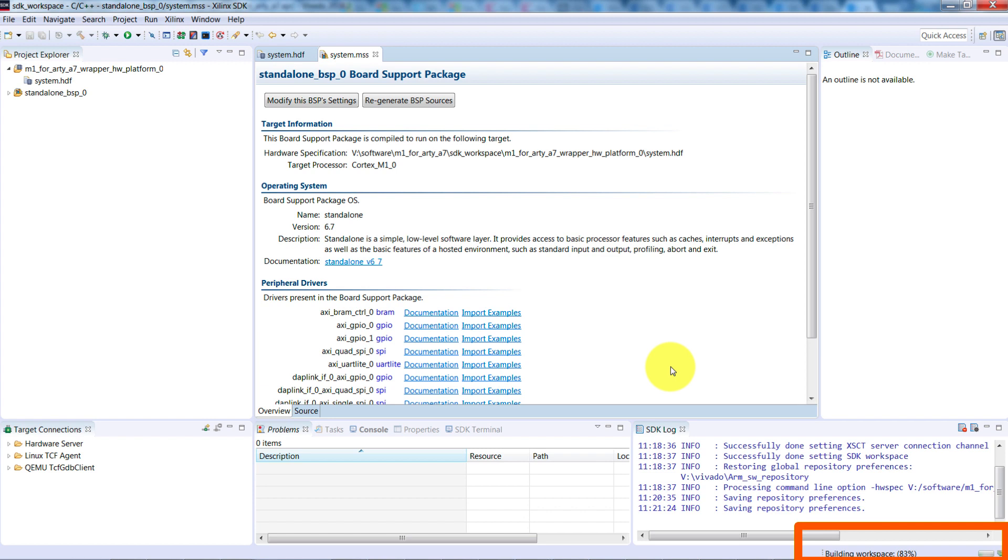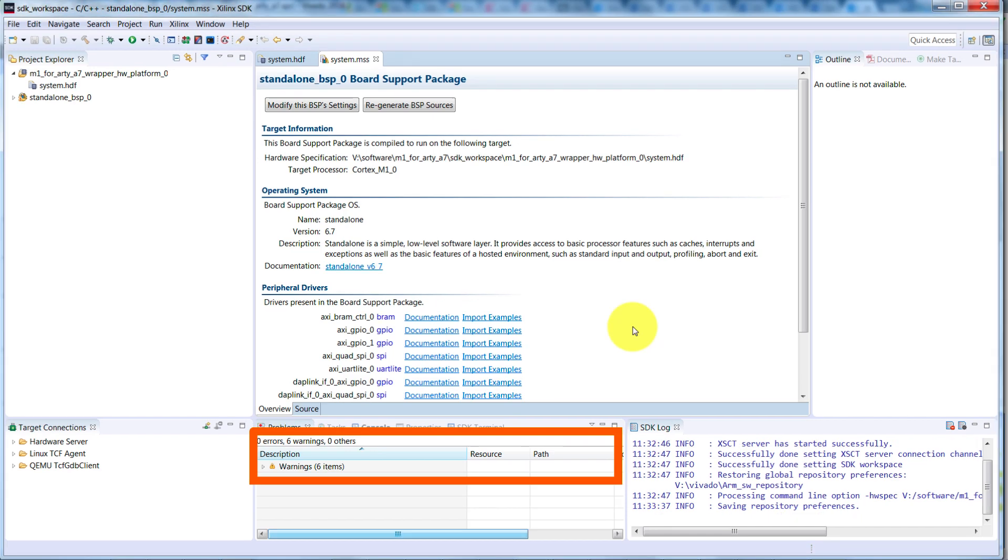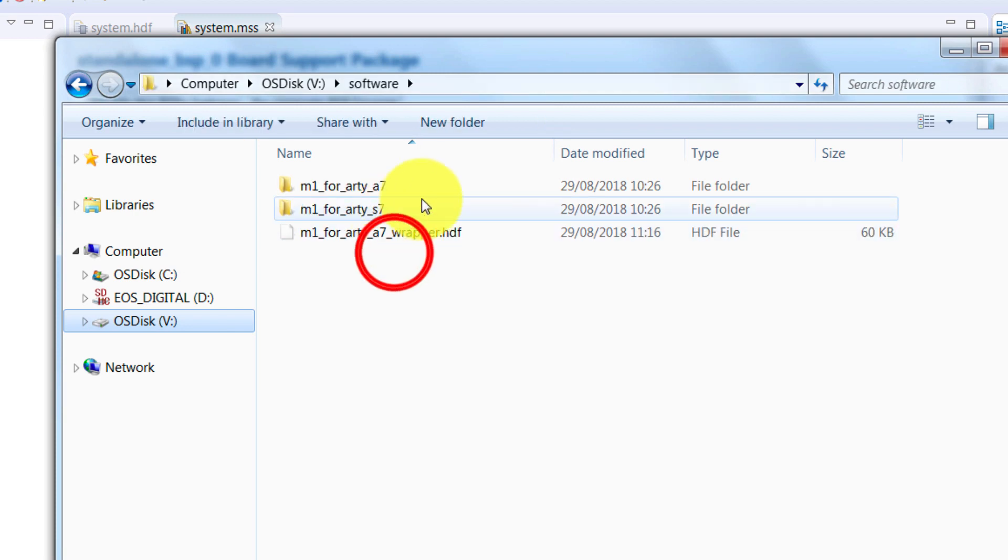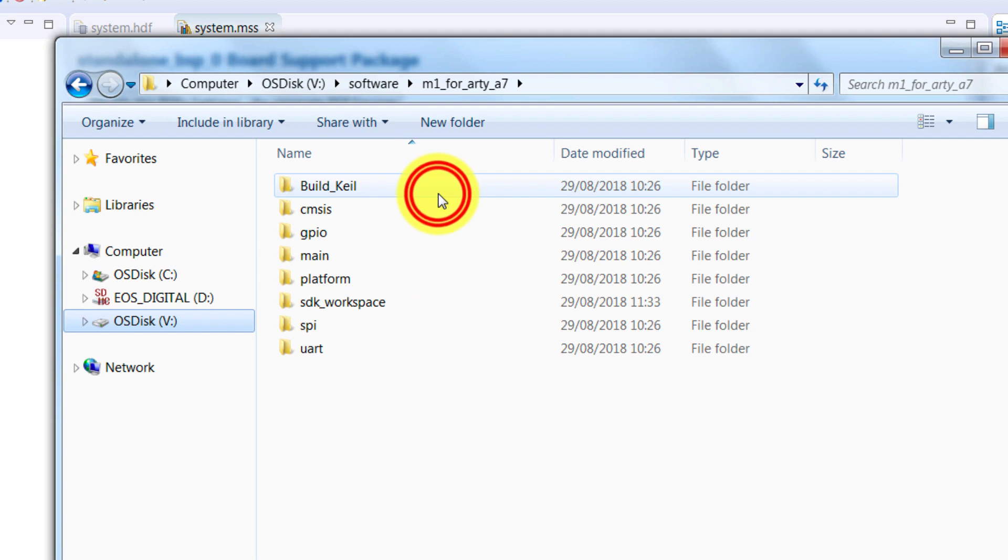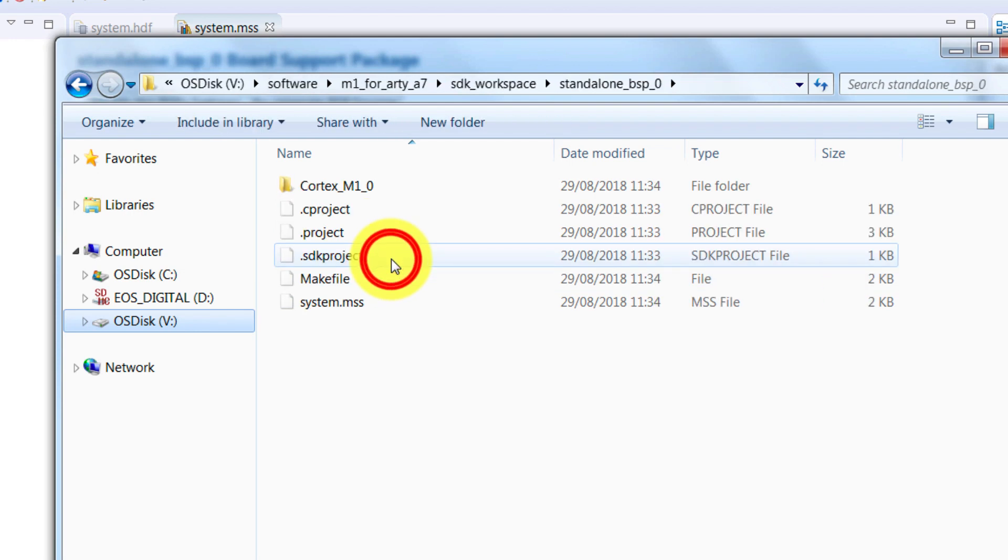Now we've built the BSP, you may get some warnings, which you can ignore, but hopefully no errors. Let's check that the files exist where we expect to see them. If we look in the root of our design start package, in software, then the project, and then SDK underscore workspace, and in standalone underscore BSP underscore zero, we can see all these files here that have just been created.